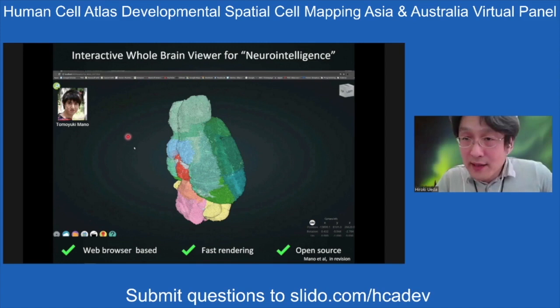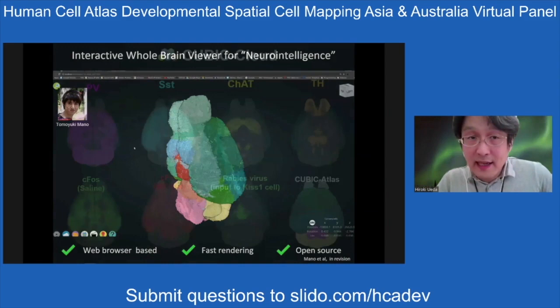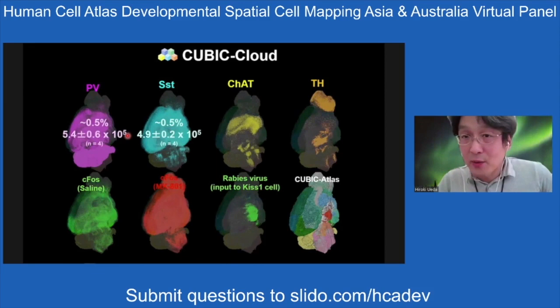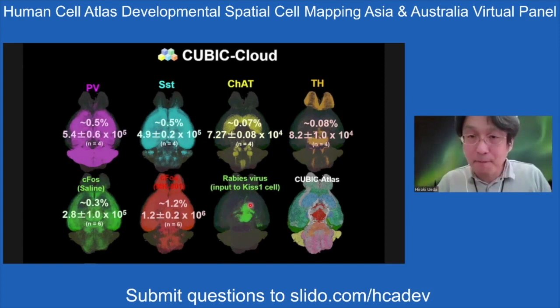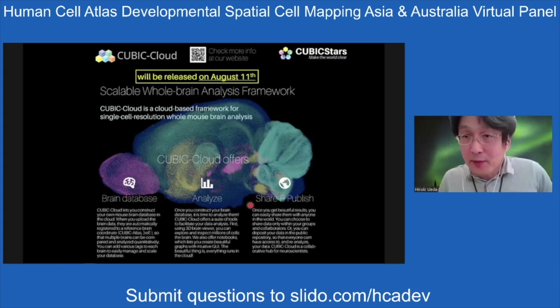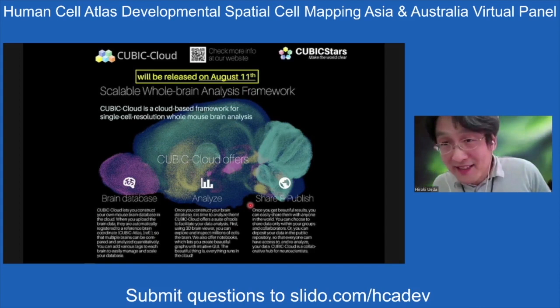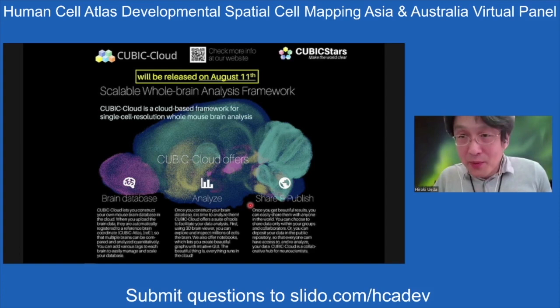We recently developed an interactive whole brain viewer for this data. You can analyze PV data, somatostatin data, choline acetyltransferase (ChAT), TH data, c-Fos after NMDA receptor administration, and rabies virus data characterizing connections. The CUBIC cloud software will be released on August 11th — about 10 to 11 days later — and you can view the individual data by yourself.